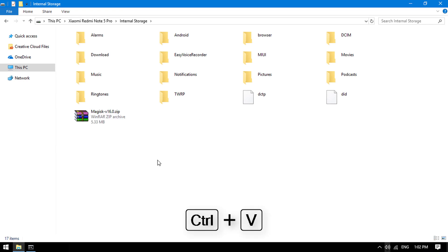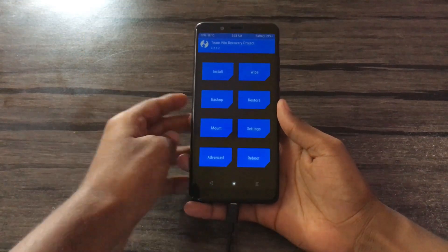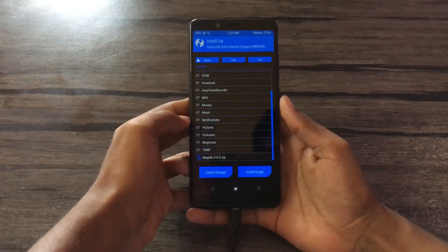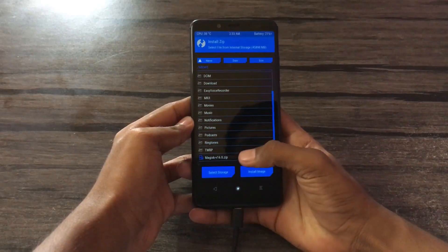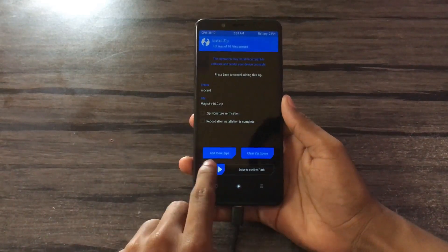Paste it — Ctrl+V. And just install. Select the Magisk zip and then flash.